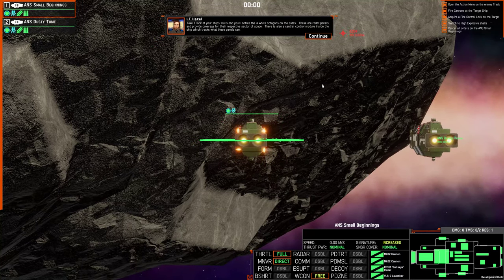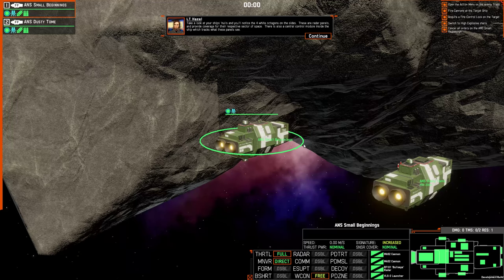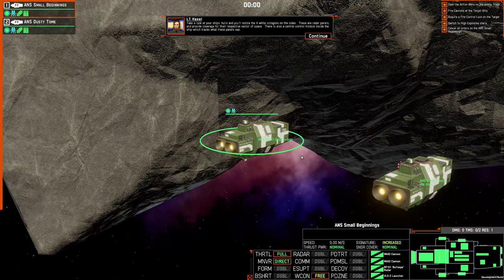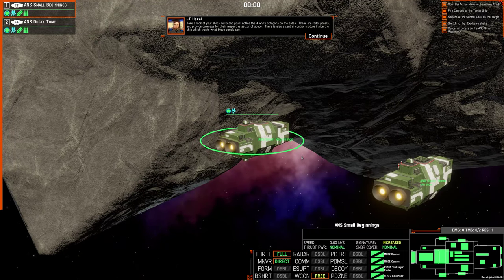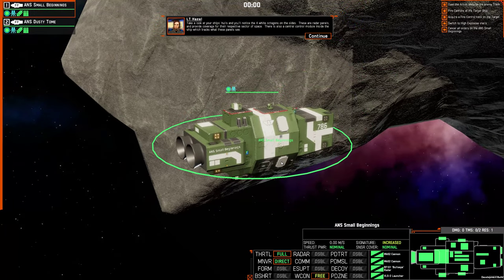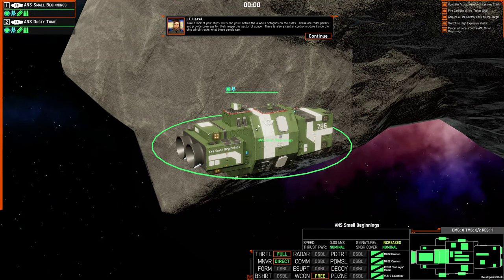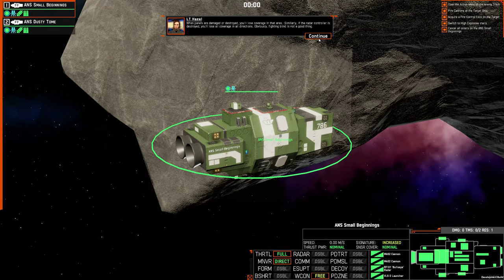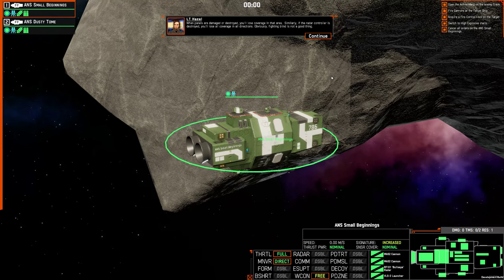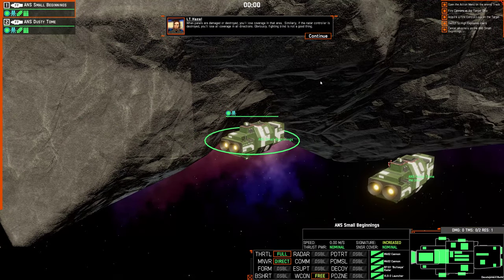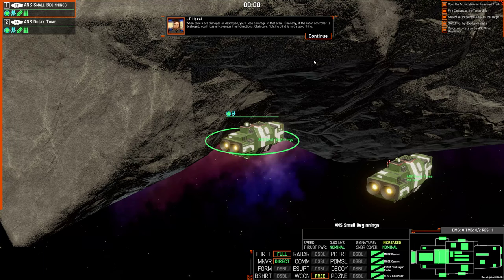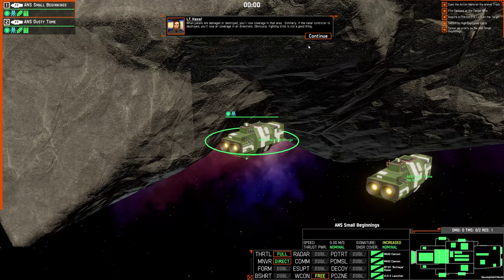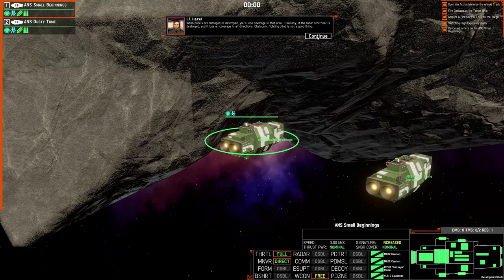Take a look at your ship's hulls, and you'll notice the four white octagons on the sides. These are radar panels, and provide coverage for their respective sector of space. There's also a central control module inside the ship, which tracks what these panels see. When panels are damaged or destroyed, you'll lose coverage in that area. Similarly, if the radar controller is destroyed, you'll lose all coverage in all directions. Obviously, fighting blind is not a good thing.